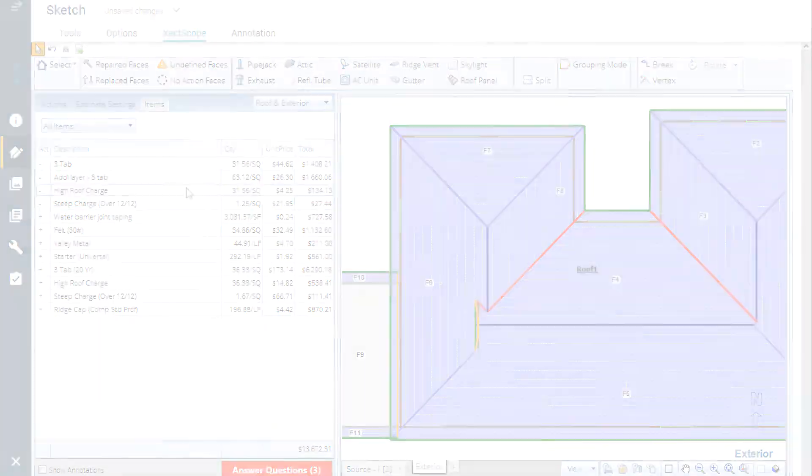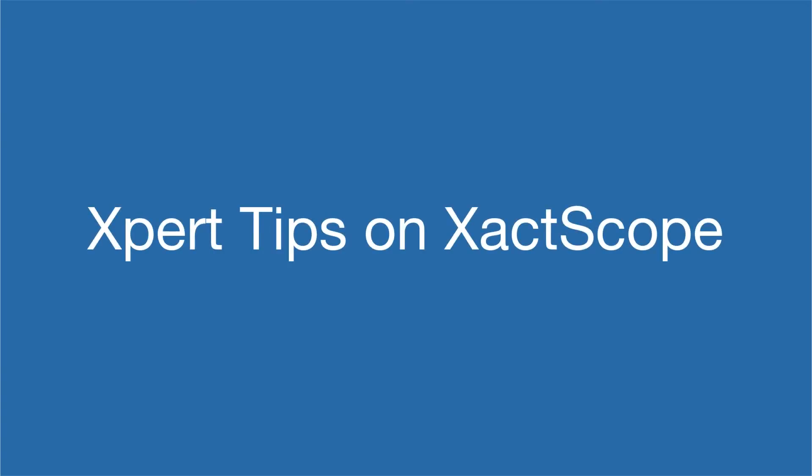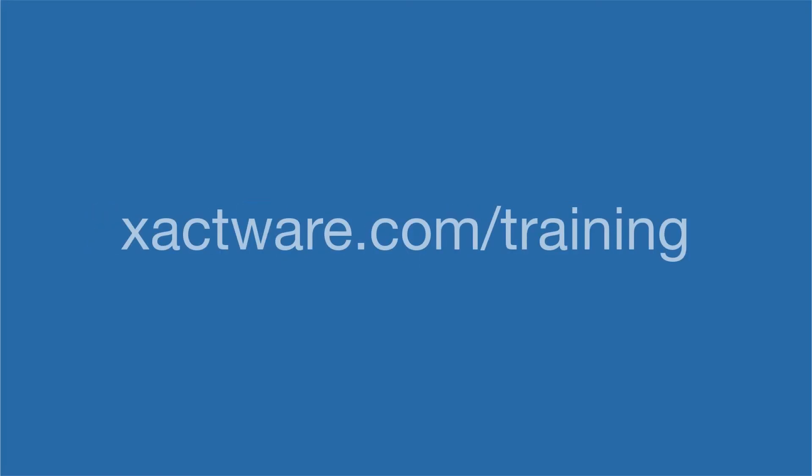To see this process in more detail, check out our expert tips and you can find XactScope training at xactware.com/training.